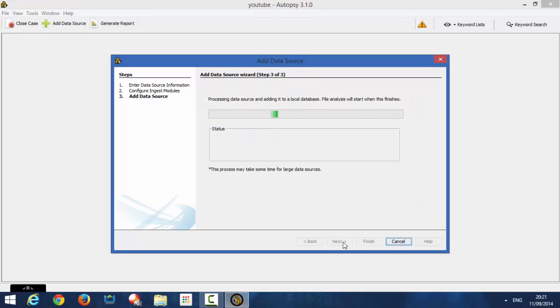So now what it's doing, it's processing the data source, and it's going to add it all to the database. It could take a while. So, I'll bring it back to the screen once everything's finished scanning.